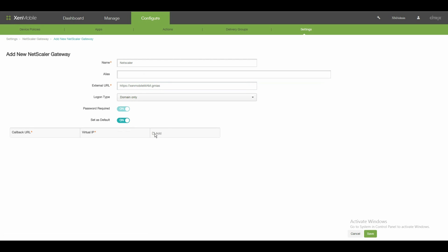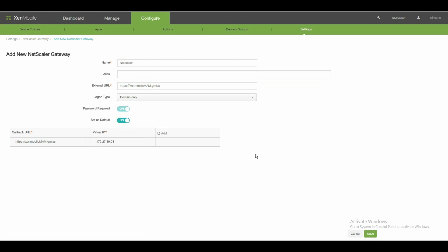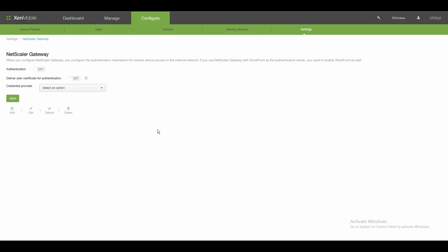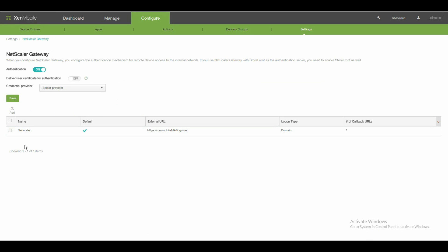And now we add, again, the callback URL, which is the same address, and the virtual IP from internal to our mobile device management. It is kind of a trust relationship that he knows and trusts this connection. Let's save this. And after we configure this, let's have a look on our mobile device what's happening now.